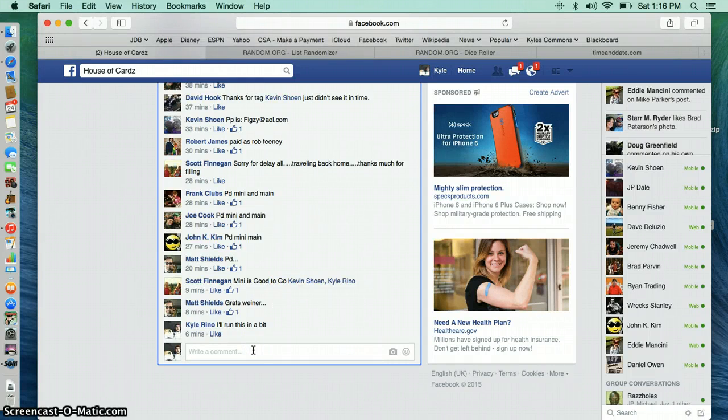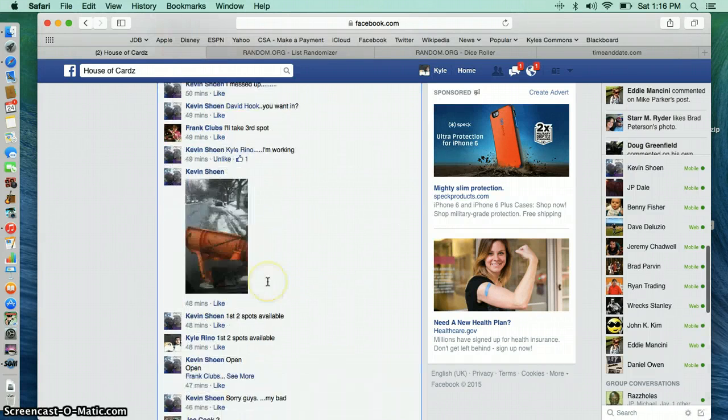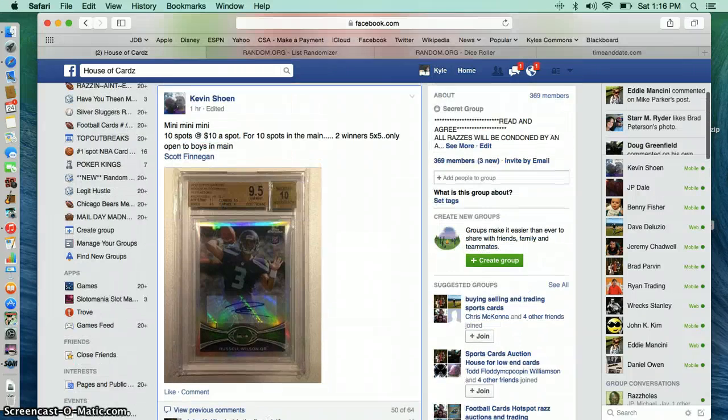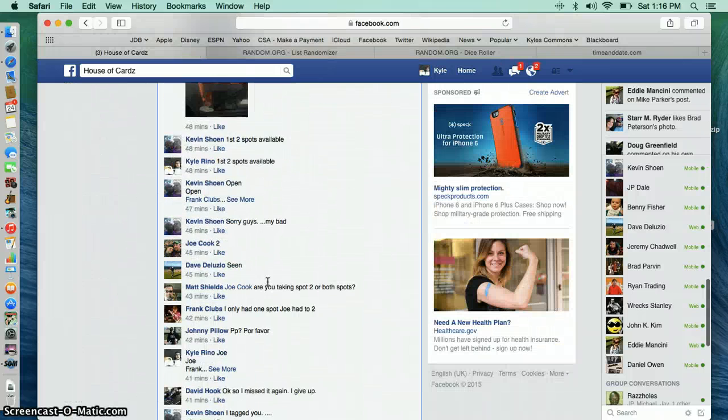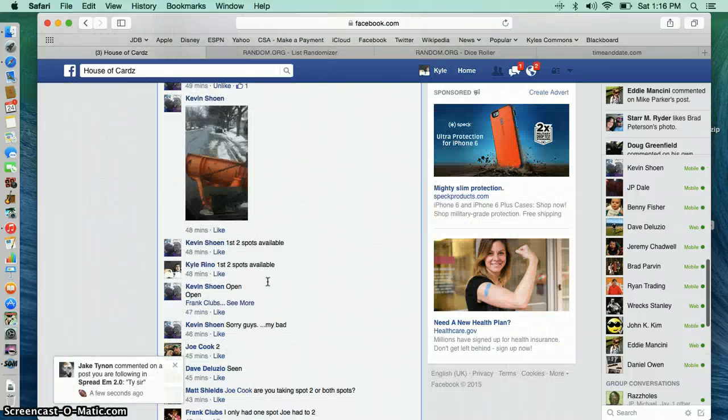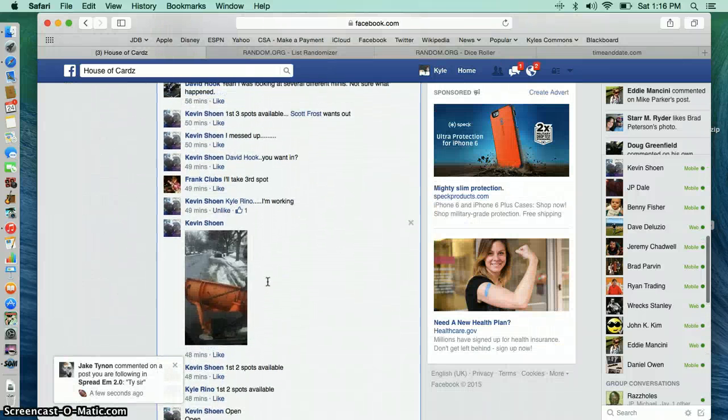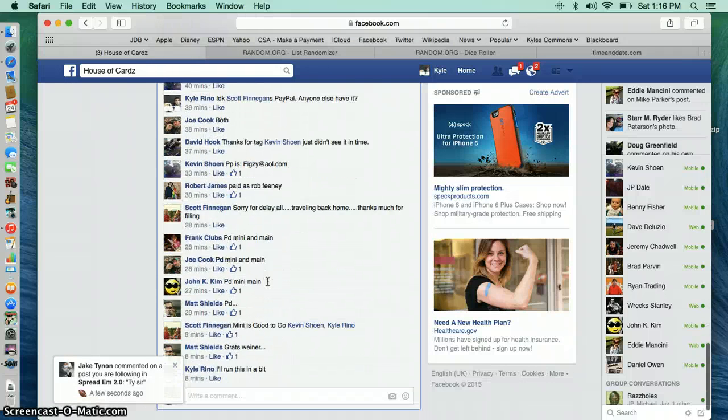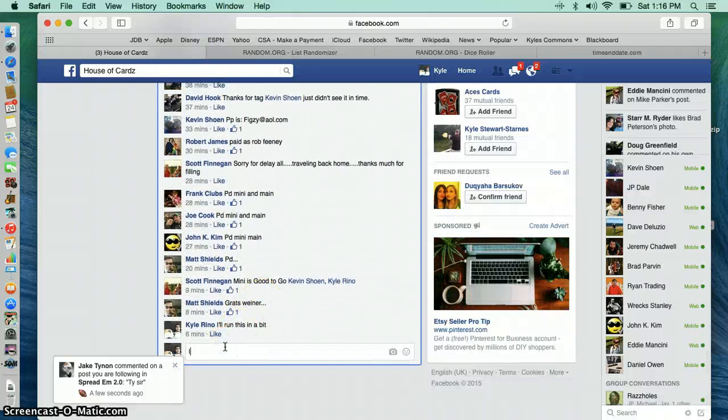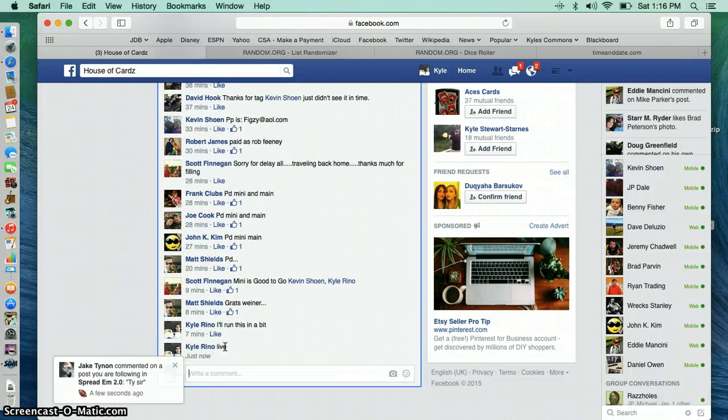Hey guys, this is a mini for the Wilson. Going live.